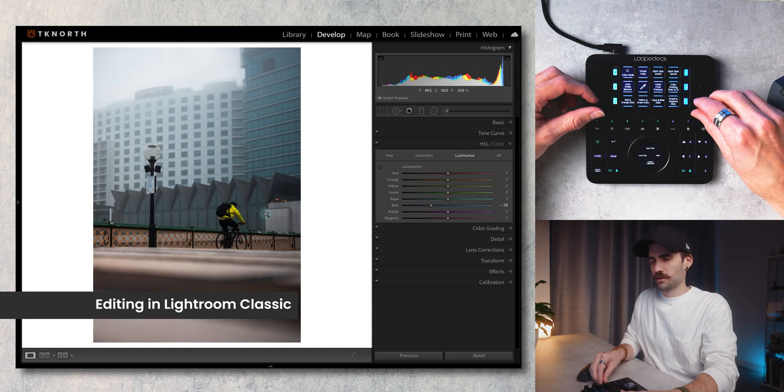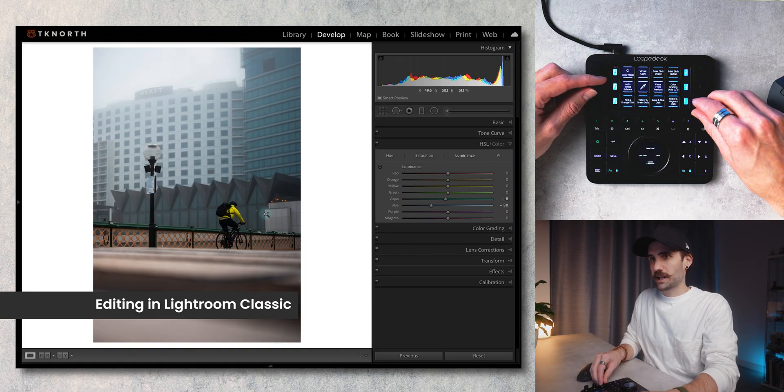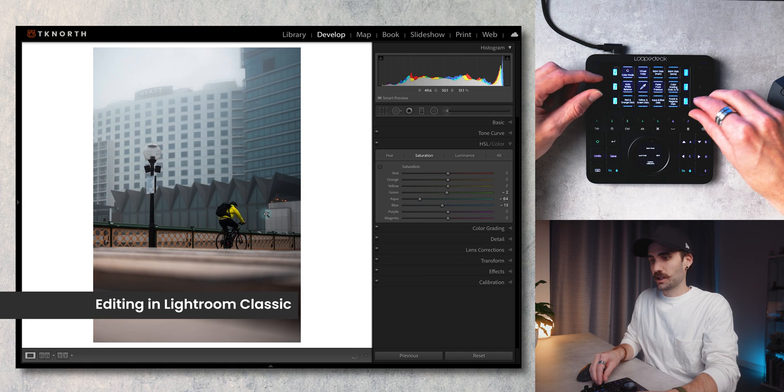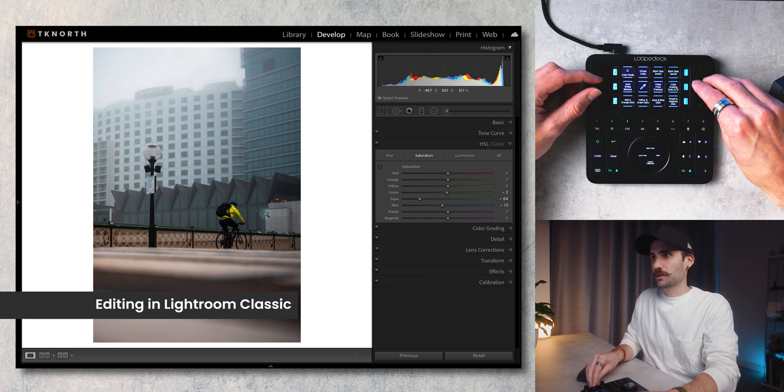For me in this video I'm going to be focusing on how to use it with Lightroom Classic, all the different tools and features. A bit of a disclaimer before we dive into this one that this video is sponsored by Loupedeck and they have sent me this device. Take from that what you will.